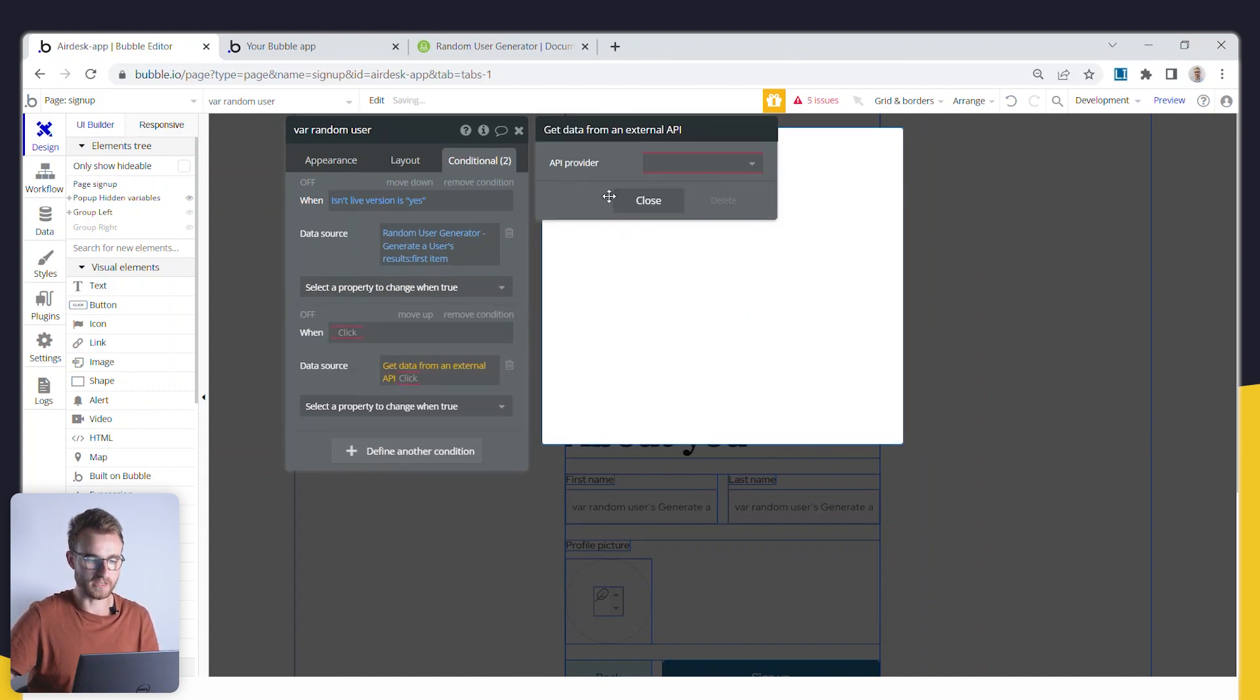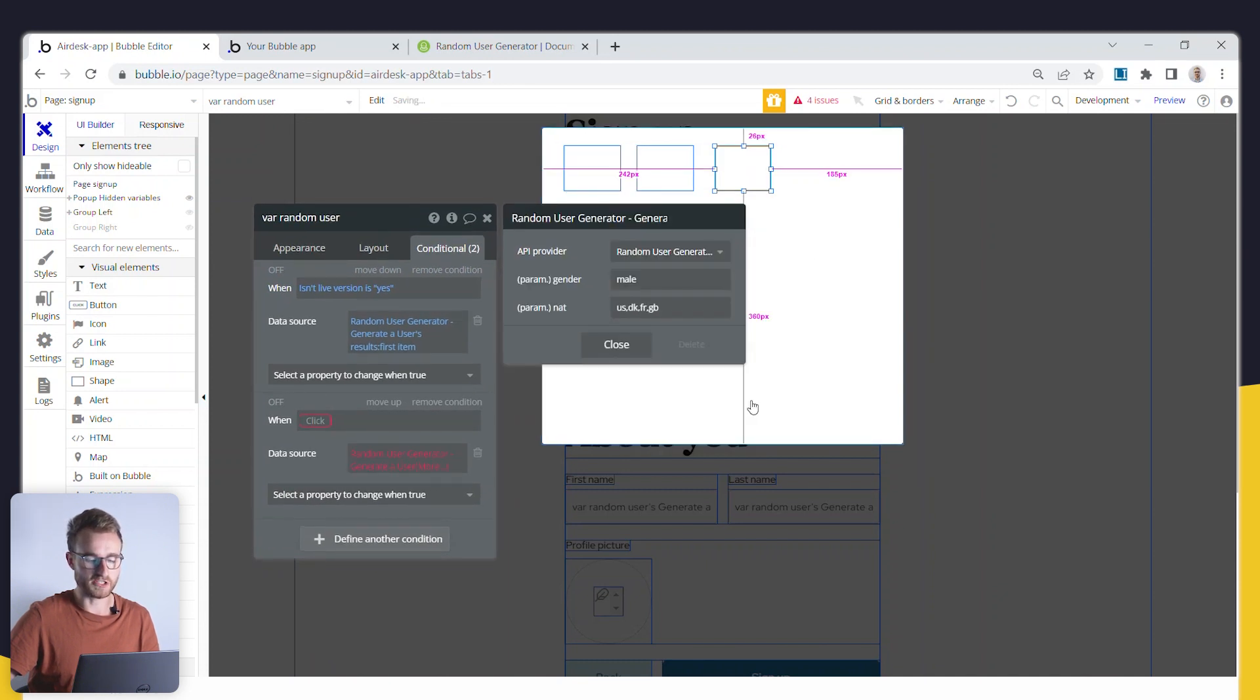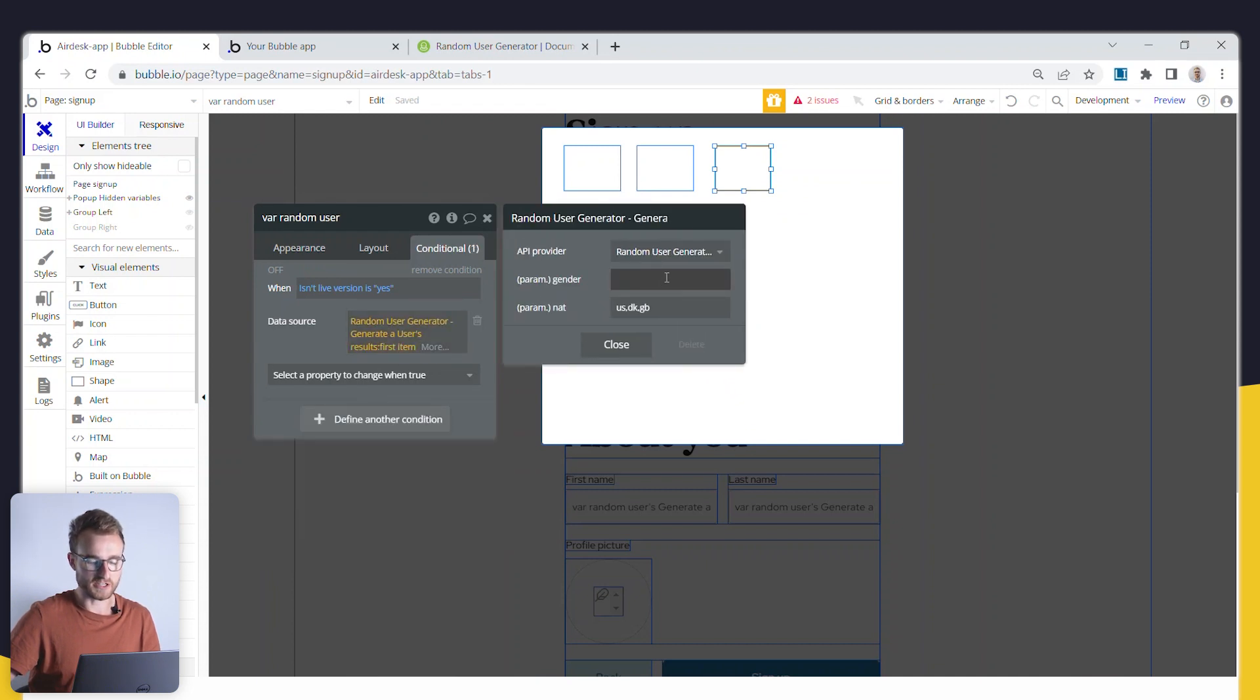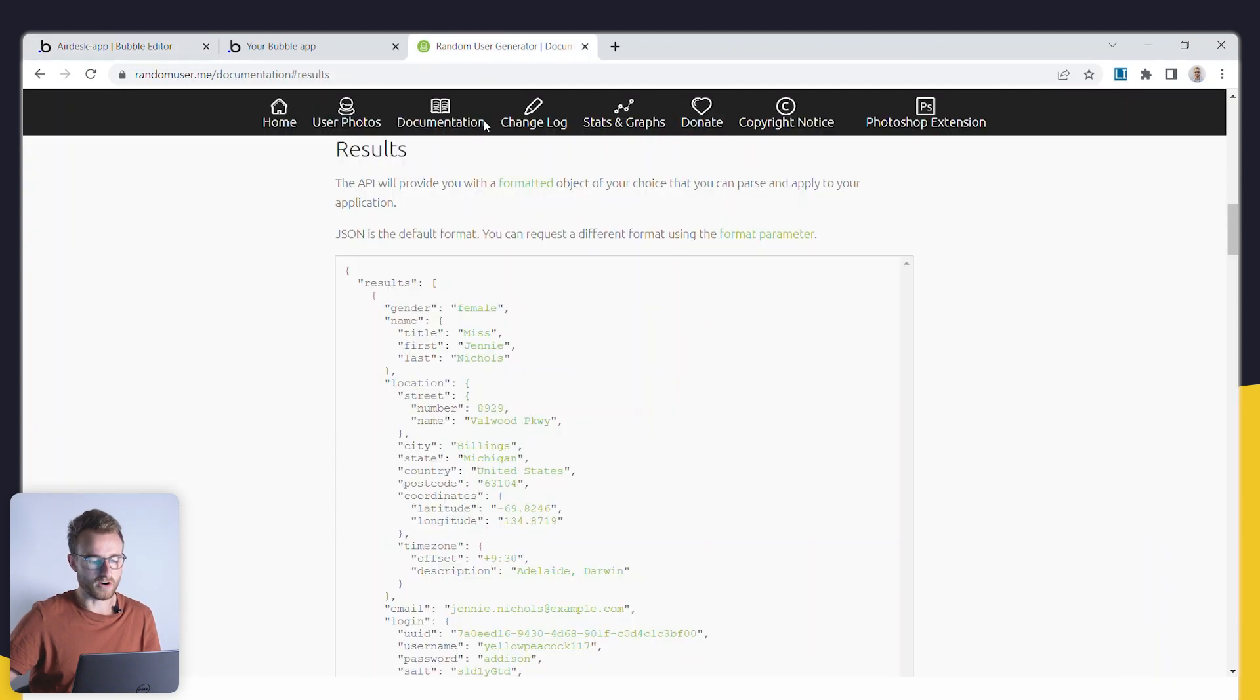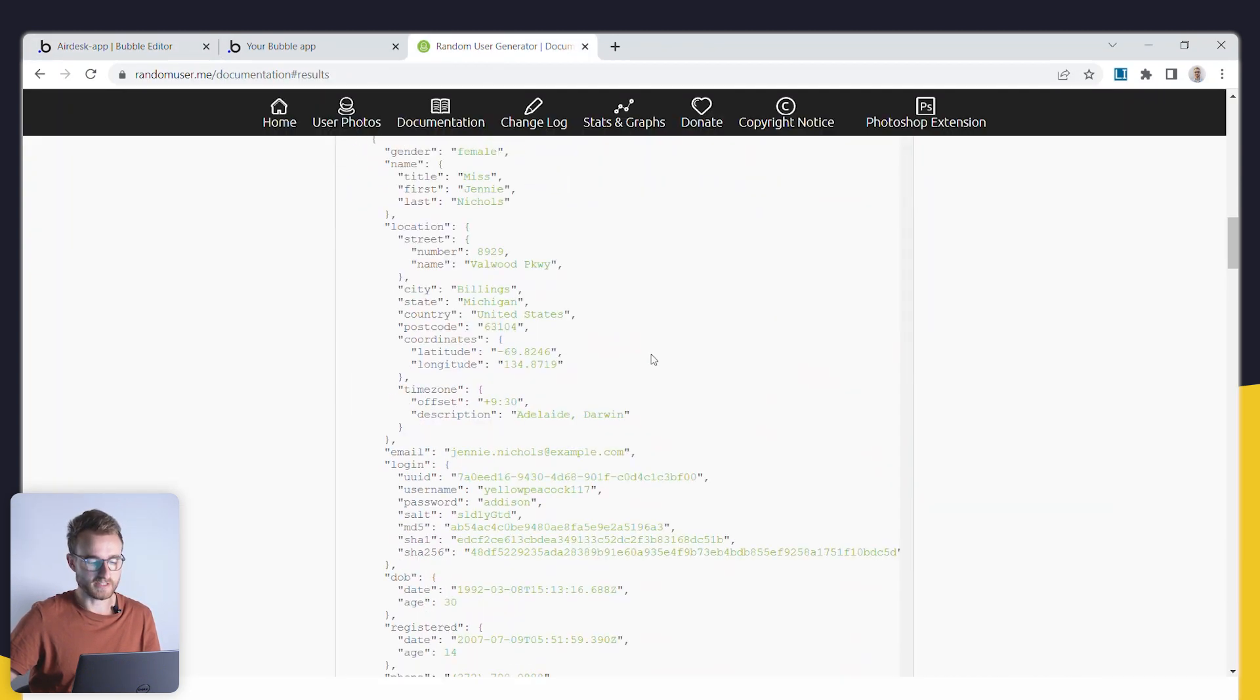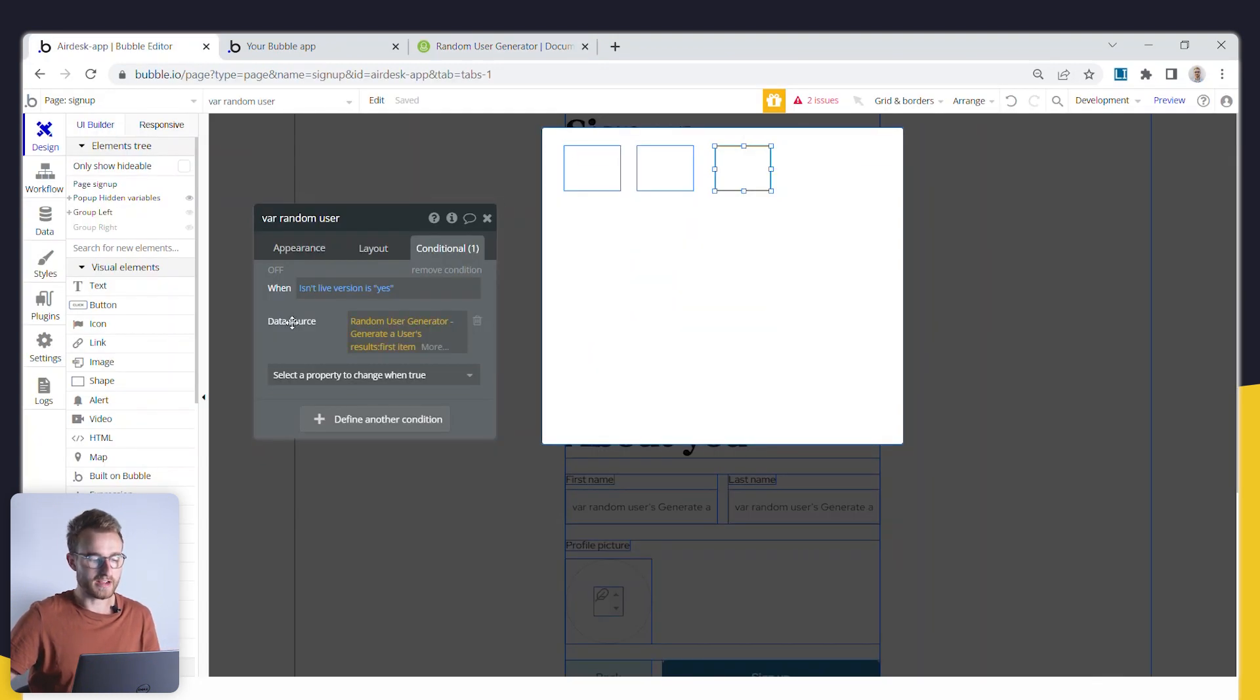The API provider is this random user generator, generator user, and then you can fill out certain parameters here. So what I've done is I've actually left the gender blank that's just going to randomize the gender, and then I've just updated the nationalities here a little bit, and you can look on the randomuser.me website to see what nationalities they accept. It doesn't really matter too much.